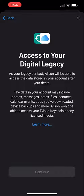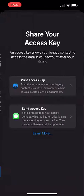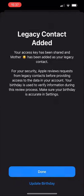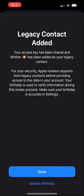If you send the access key via message to an Apple user, once they tap Accept, the key will automatically save to their Apple ID, meaning they won't lose it even if they swap phones, for example. So long as the legacy contact has access to their Apple ID, the key will always be accessible.